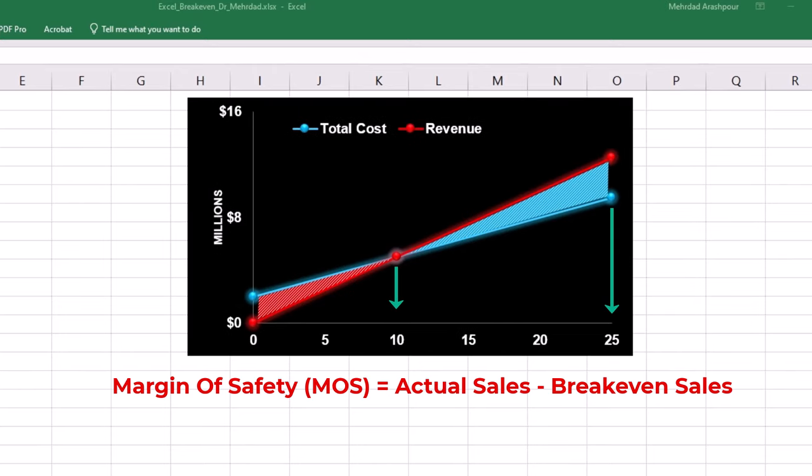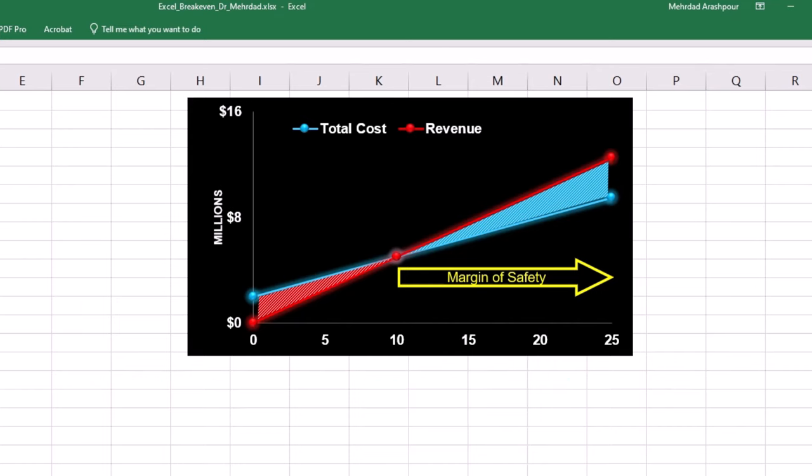For example, if 25 flats are sold, the margin of safety will be 25 minus 10. It indicates that sales can drop by 15 flats before our business reaches its breakeven point.